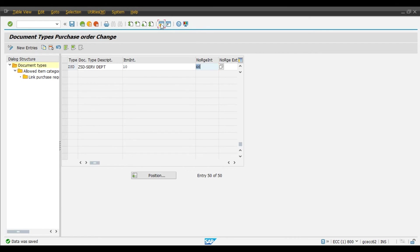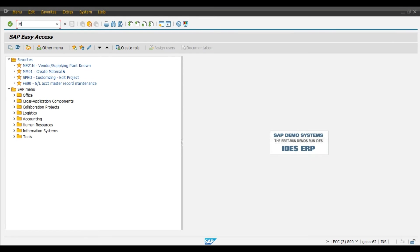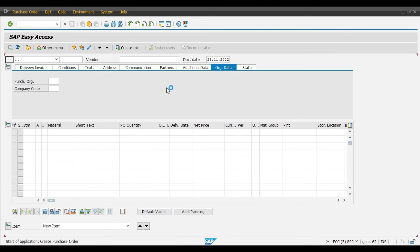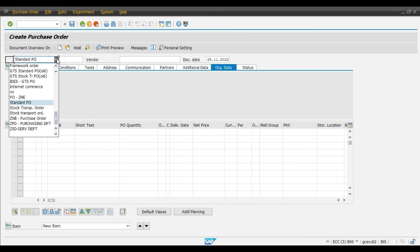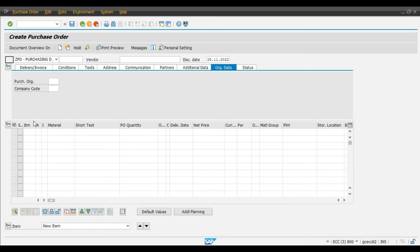Now we will create a purchase order in transaction code ME21N for the ZPD document type, that is the purchasing department. We will observe the number range. This is the standard purchase order document type — we will change this to ZPD. So document types ZPD and ZSD are available; we will select ZPD for the purchasing department.